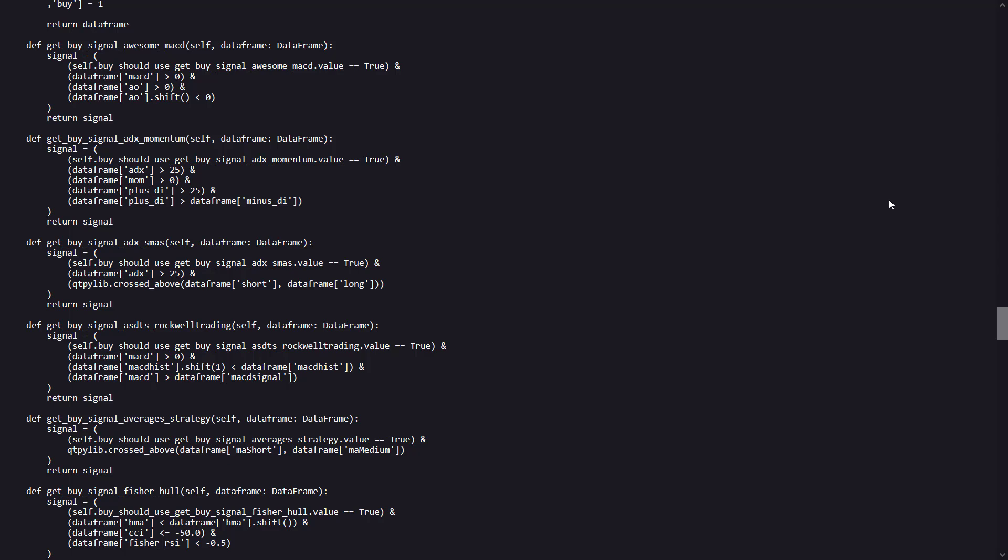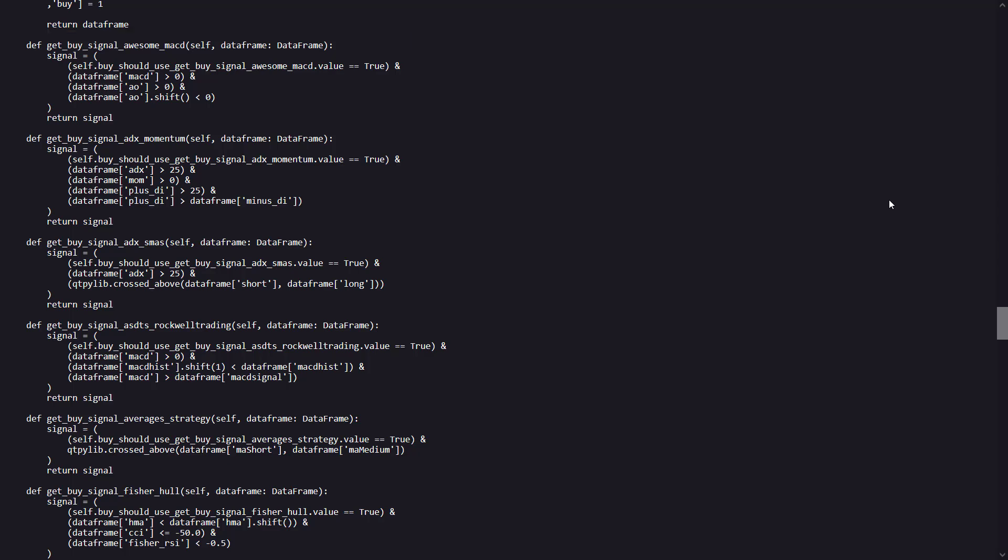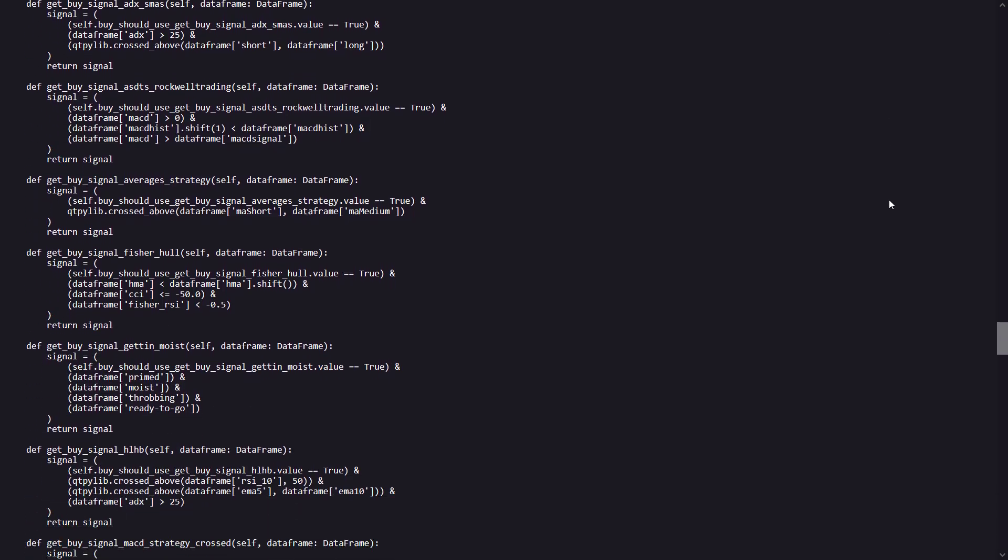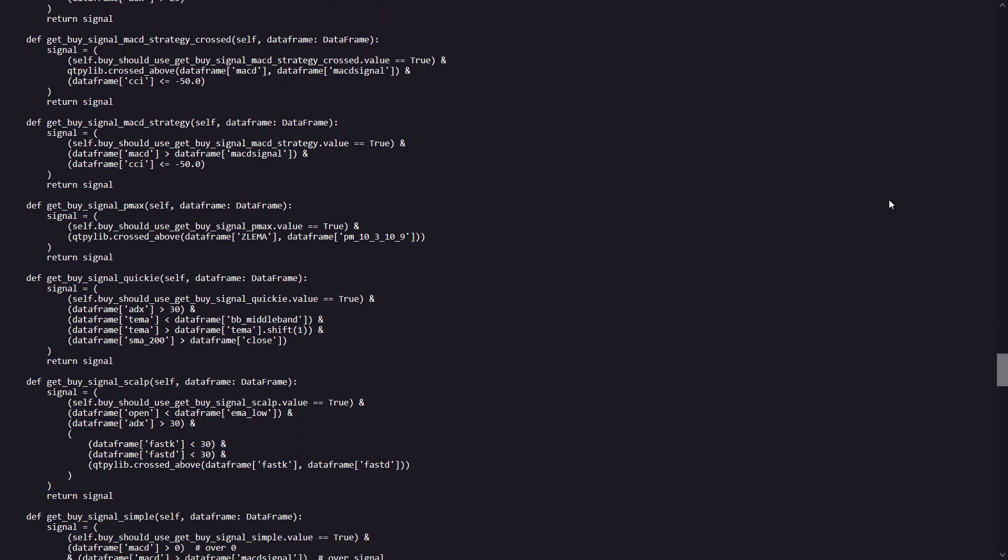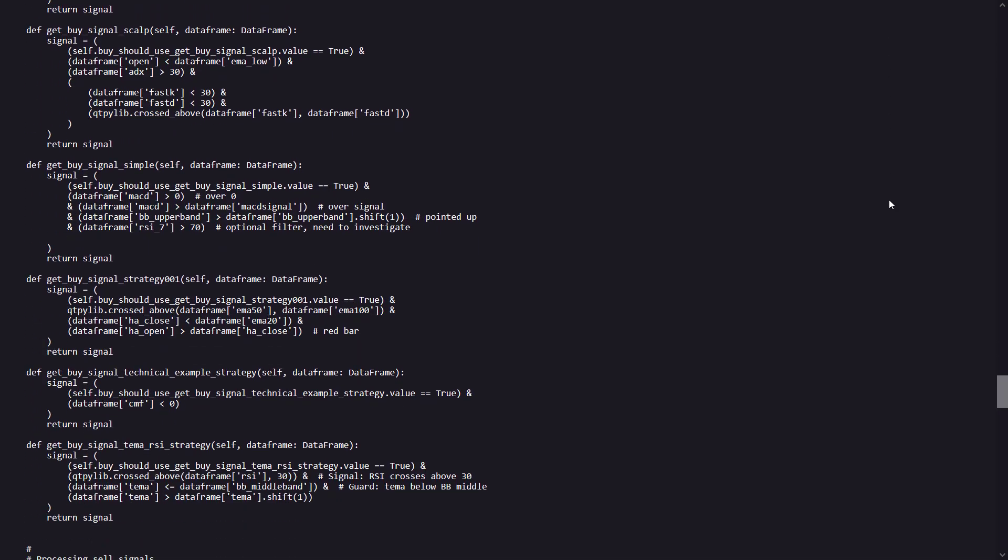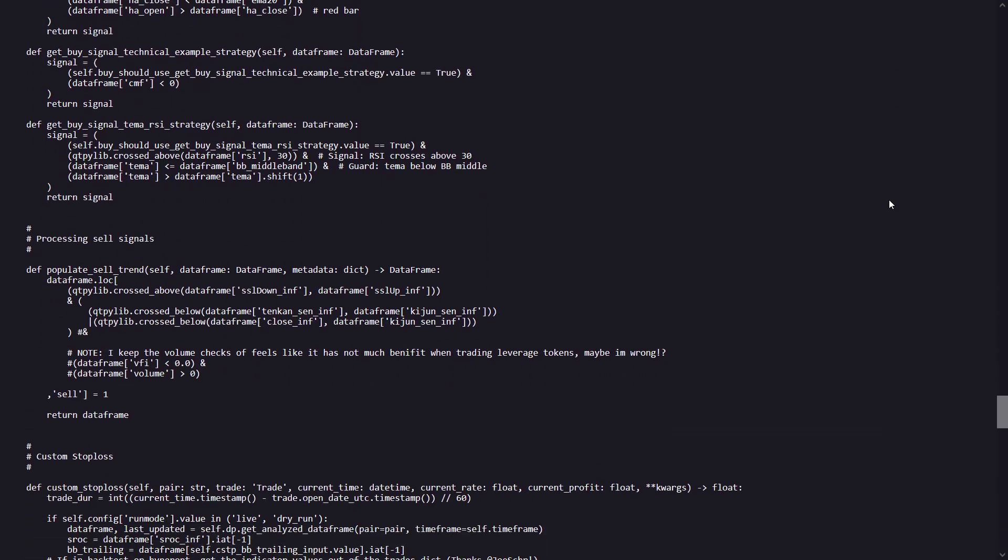And to give you one example here from the get buy signal awesome MACD, here it combines the MACD and awesome oscillator indicators. And when the buy signal is generated when both MACD and awesome oscillator are positive, and the AO has just crossed from negative to positive here, then a buy signal would be generated. At least that is what I think the algo does by looking at this code.